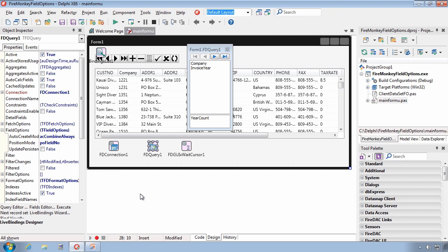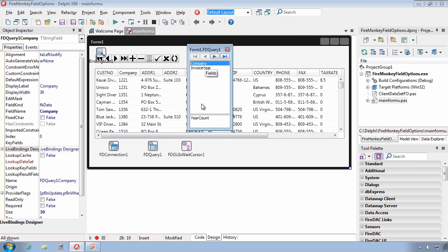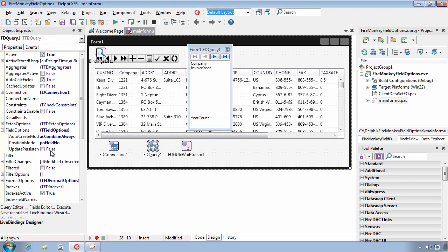And that's what this last update persistent property of field options pertains to. Specifically, when update persistent is set to false, any values you set for your data persistent fields are retained once the data set is open. If you set the update persistent to true, then metadata retrieved from the underlying database will override three properties of the corresponding T field specifically. And these include size, precision, and required.